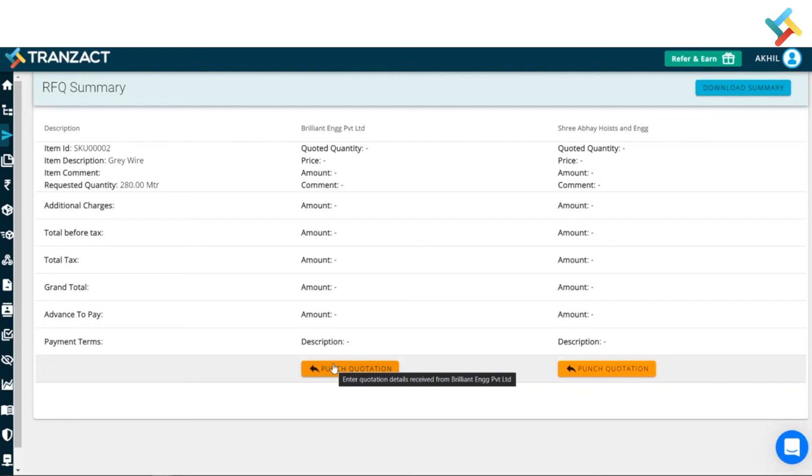Now, after that, you can go ahead and create a purchase order as well. So, this is how a request for quotation is generated in Transact and then the further moving documents like purchase order and remaining documents are created. I hope it helped you out. Have a good day.